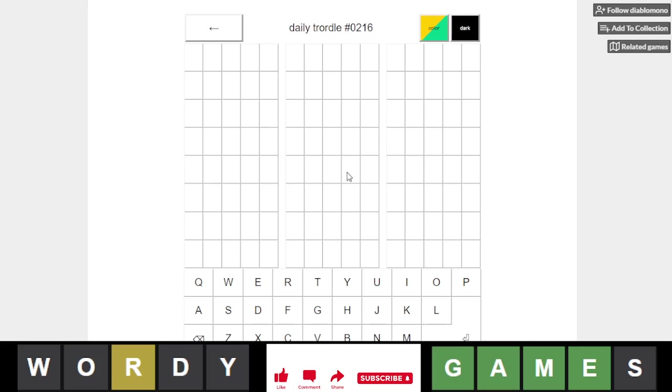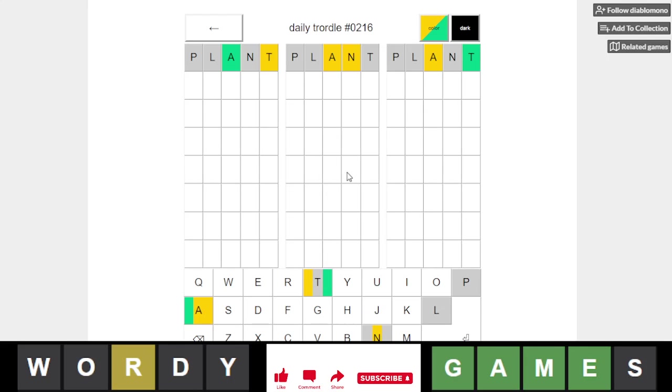and we will start with Plants. That was the first one that came actually, didn't notice that. Alright, so let's test some more letters here,